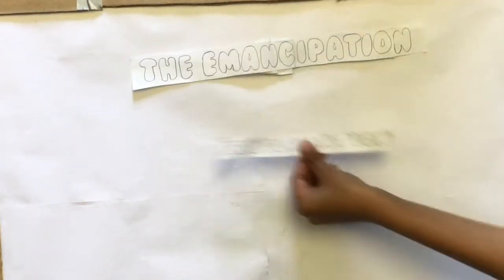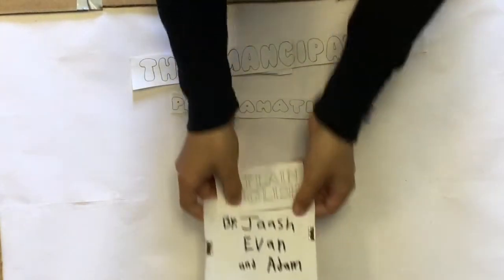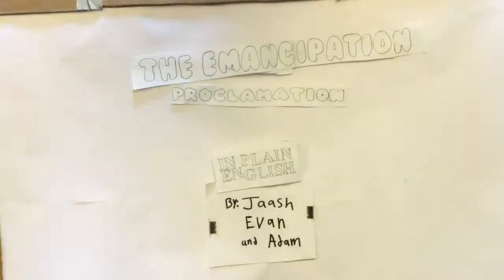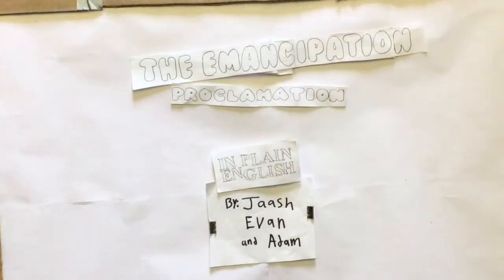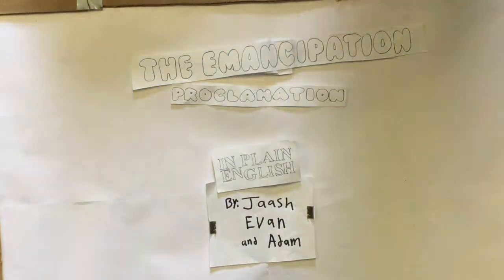This is the Emancipation Proclamation in Plain English by Josh, Evan, and Adam.